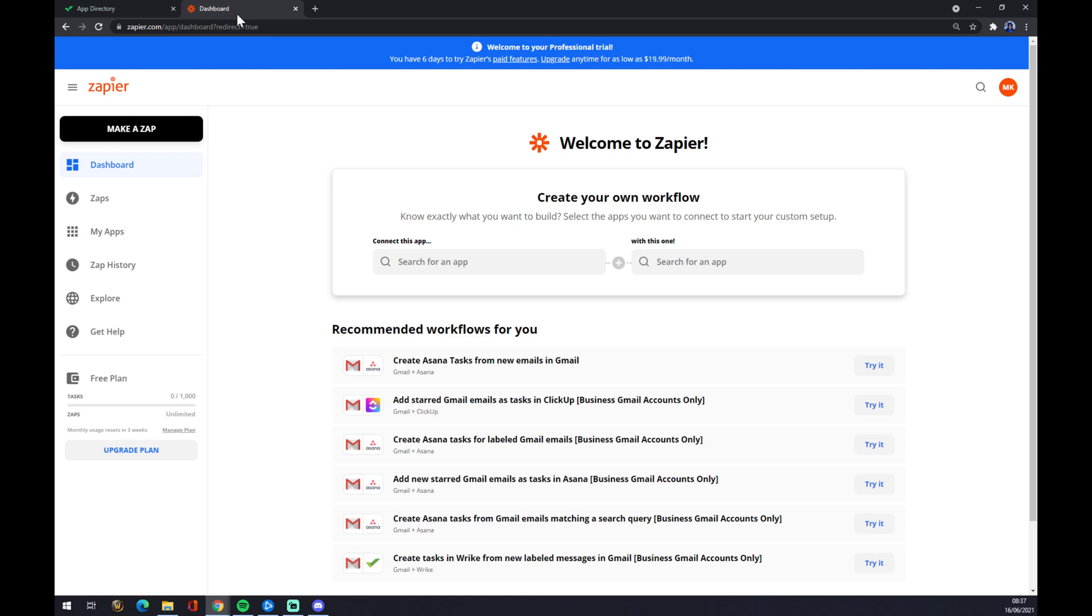We also need to create an account at Zapier.com. And once we do that, we want to go to the top left corner.